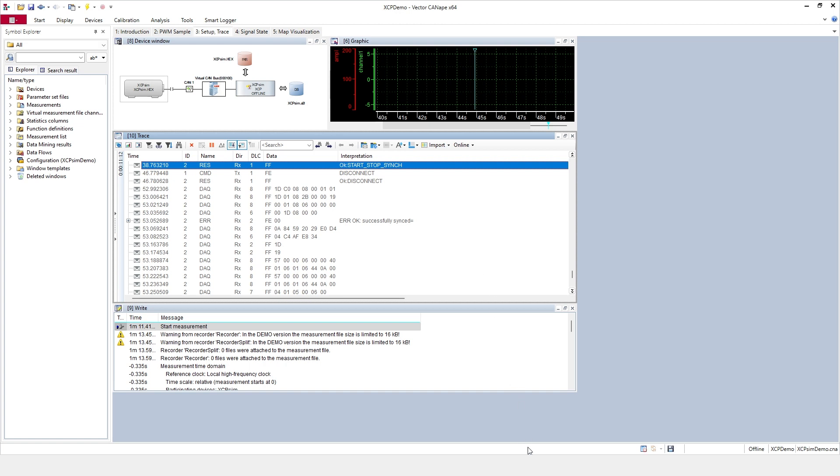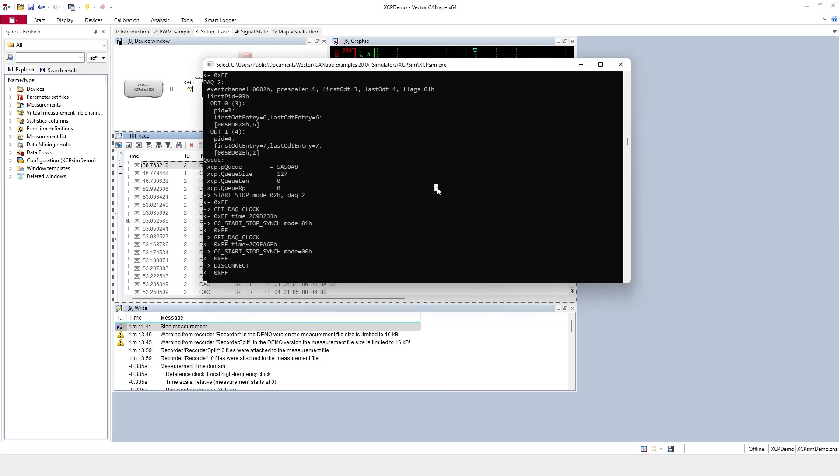Let's start the virtual ECU in Canapé, which opens a console showing the debug of the XCP slave running in the ECU.